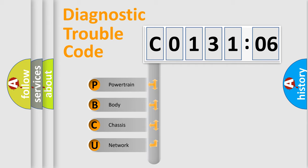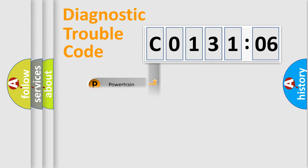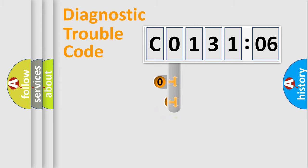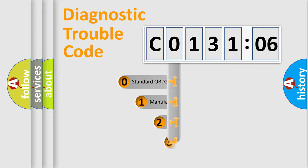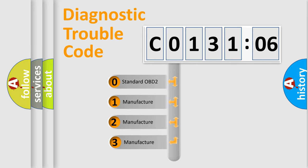We divide the electric system of an automobile into four basic units: Powertrain, Body, Chassis, and Network. This distribution is defined in the first character of the code.